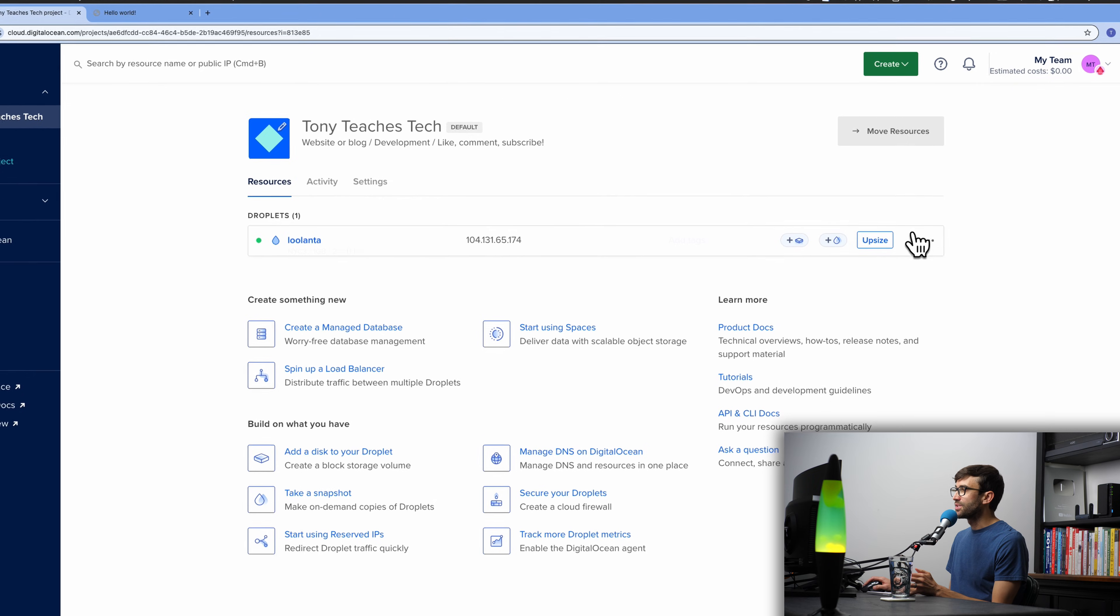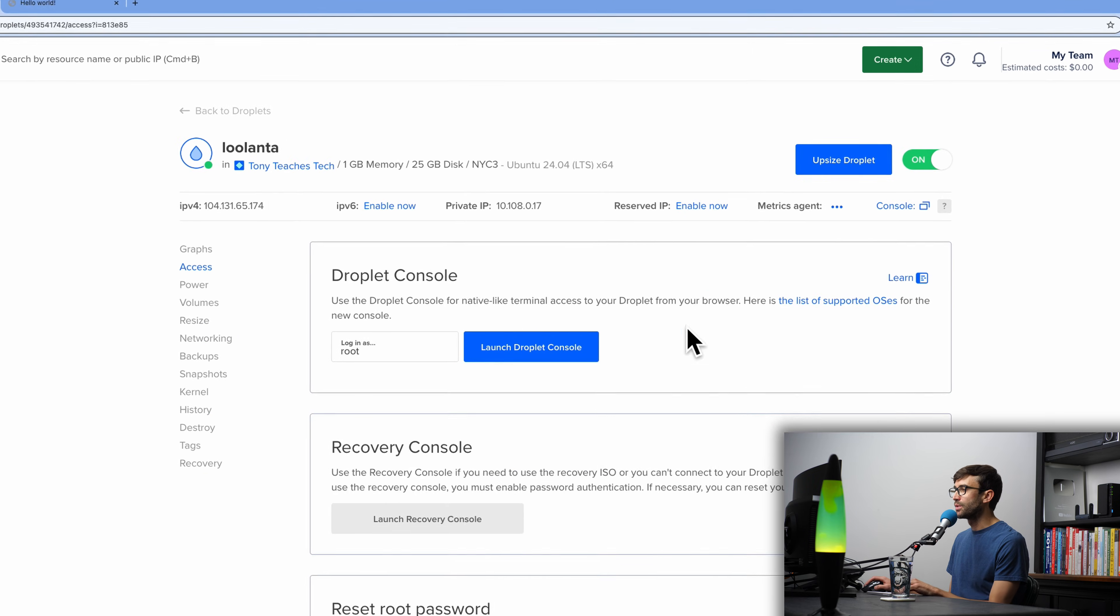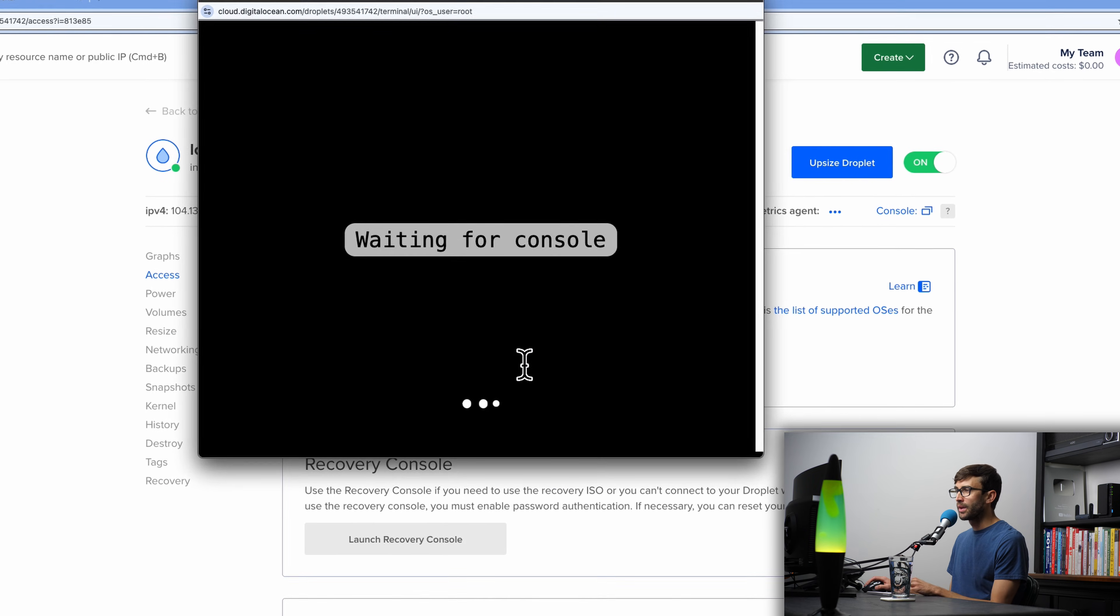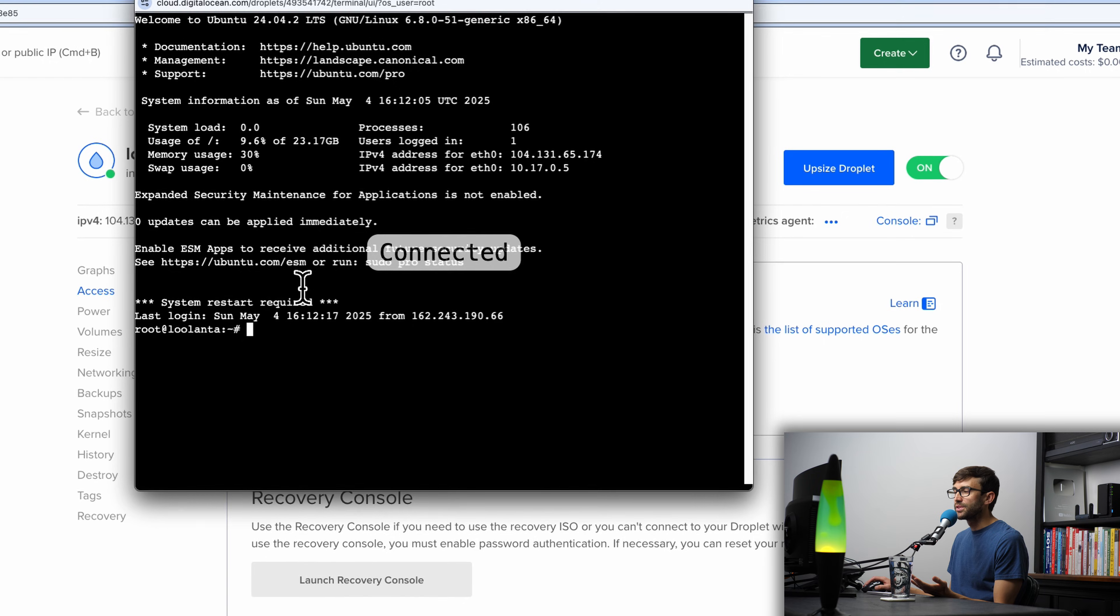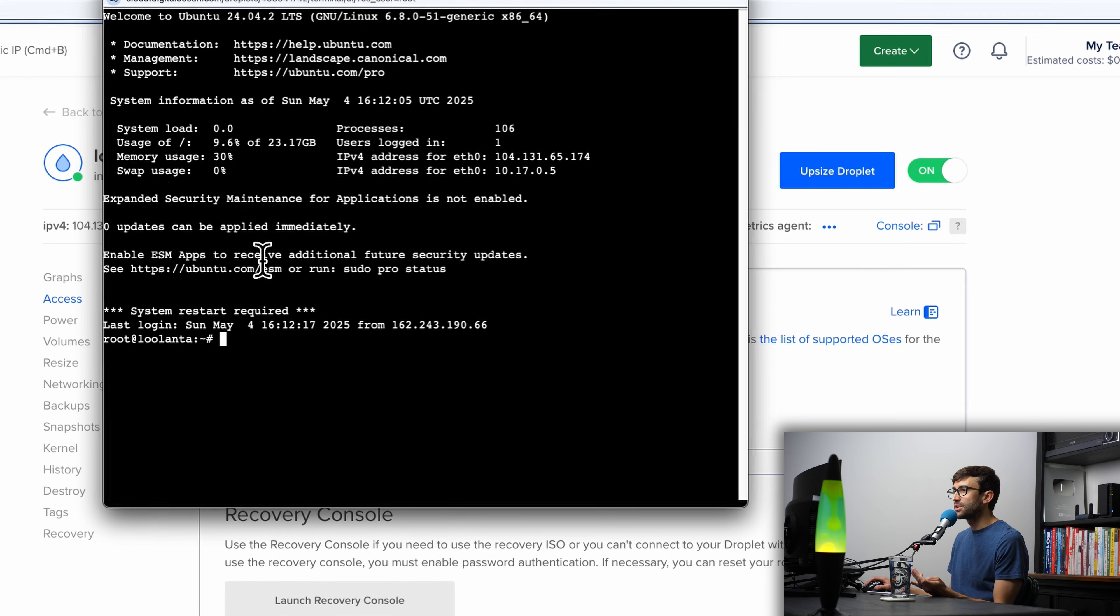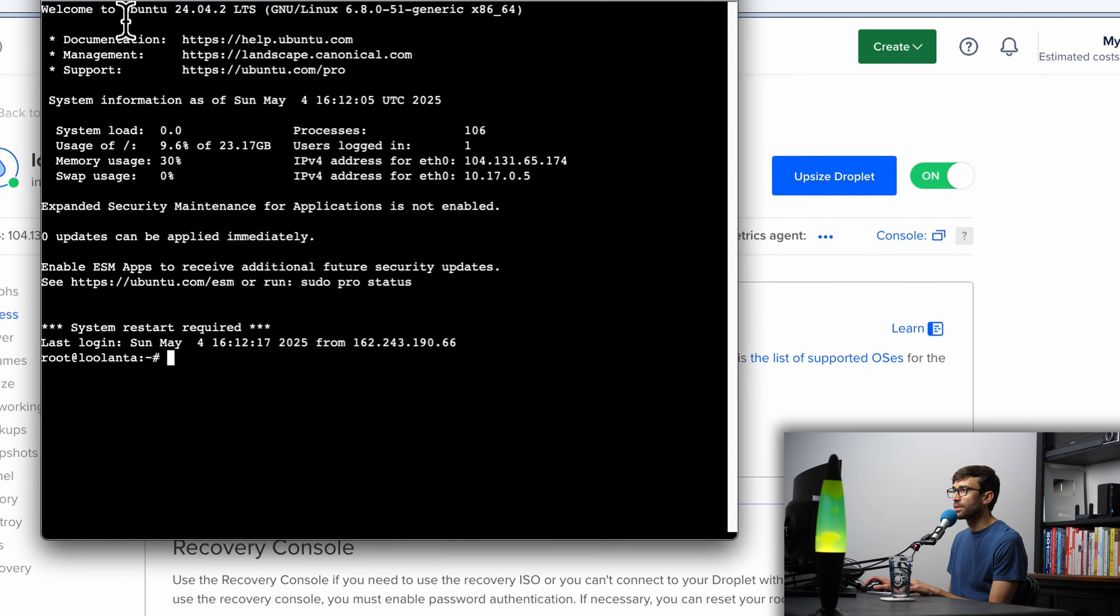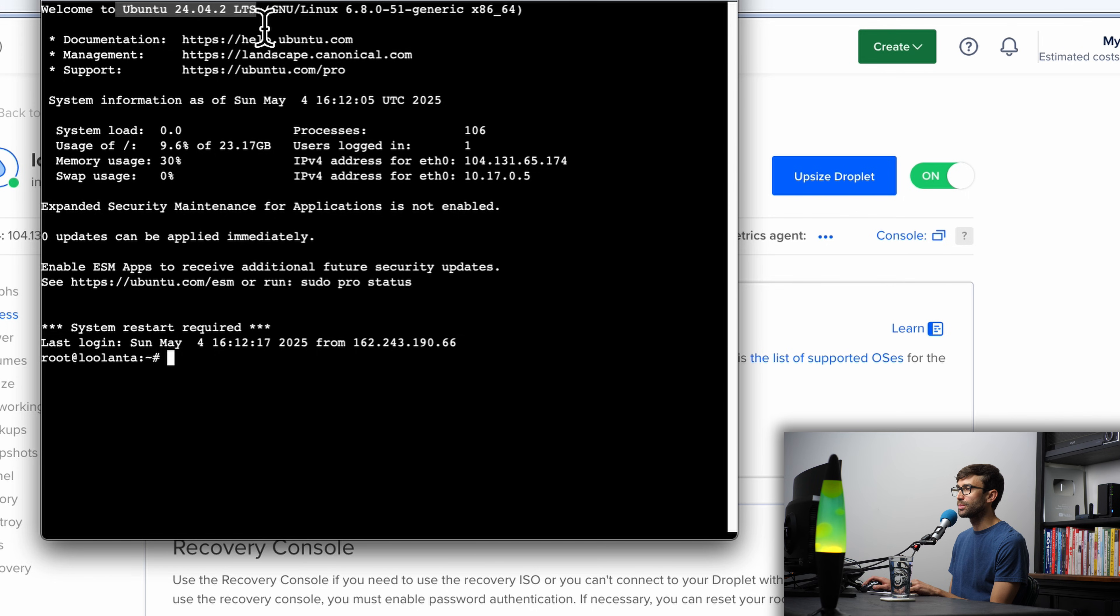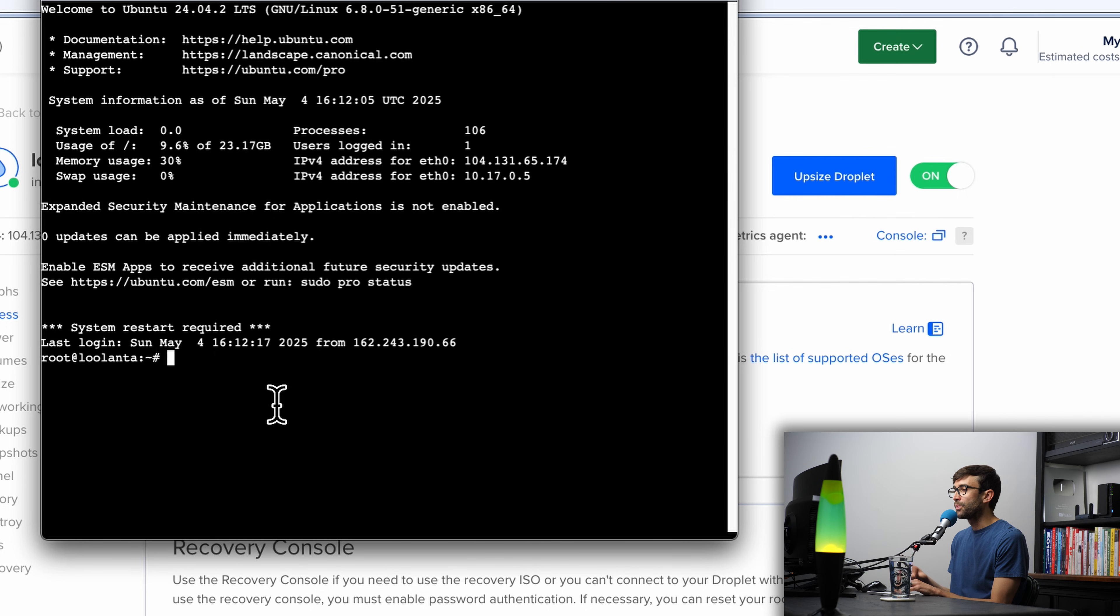If you've been following along in this series, let's go ahead and access your remote server. Otherwise, a lot of these concepts will still apply to you, especially if you are running a modern version of the Ubuntu server operating system as we are here. You can always go back and watch some of the previous videos for more context too. So let's go ahead and get started.